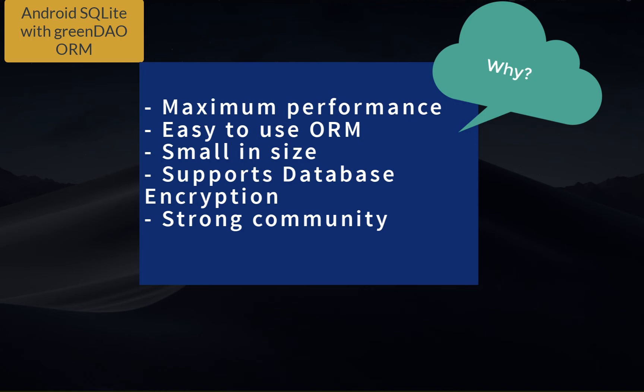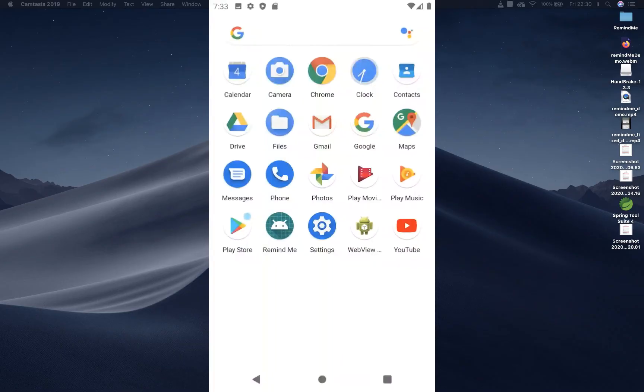GreenDAO will provide you mapping Java objects to the database tables in what we call object relational mapping. Therefore you can store, update, delete and query for Java objects using a simple object-oriented API.